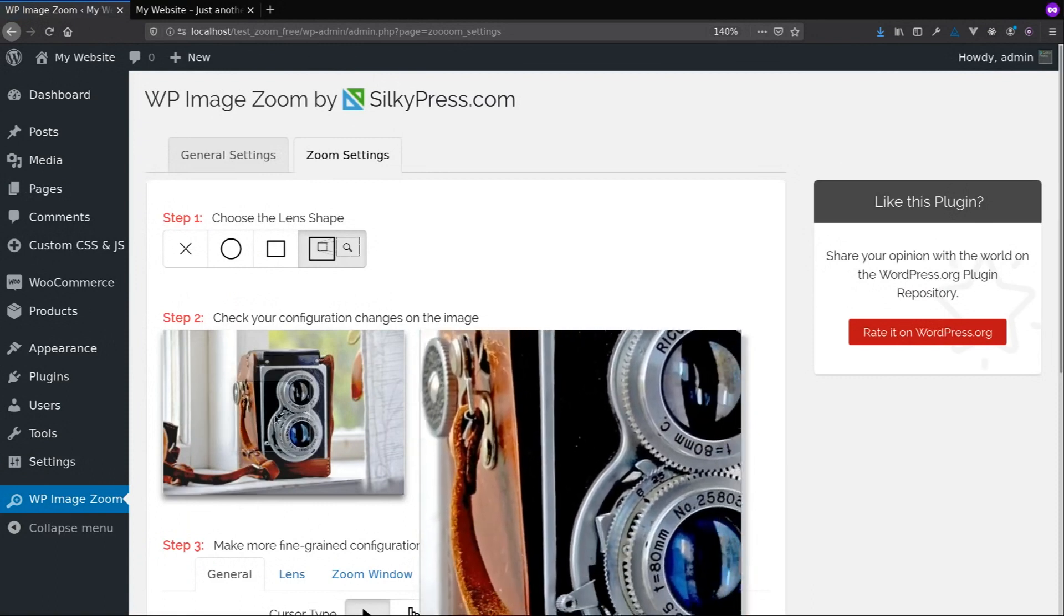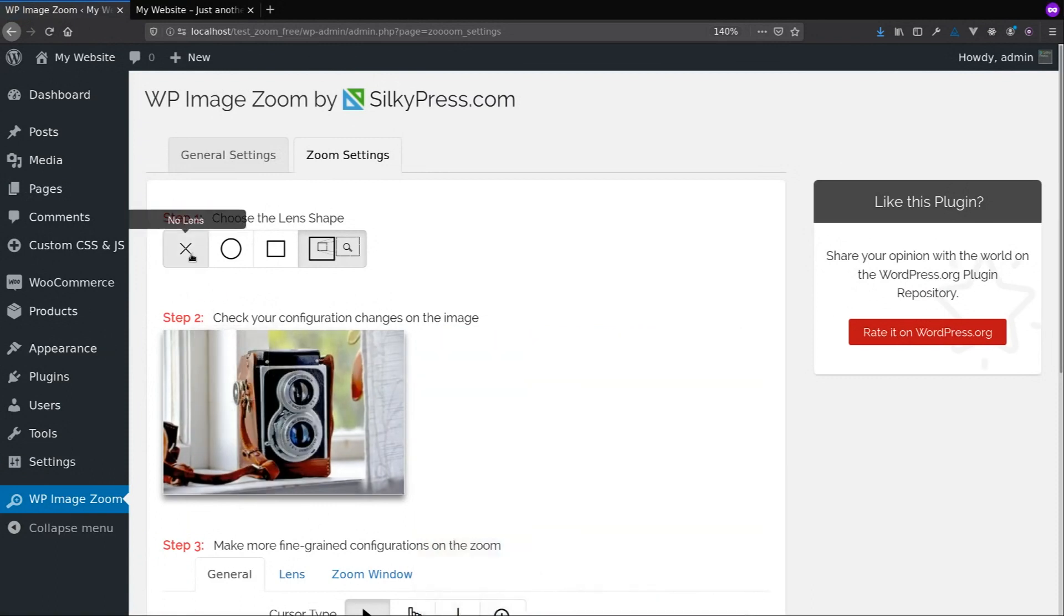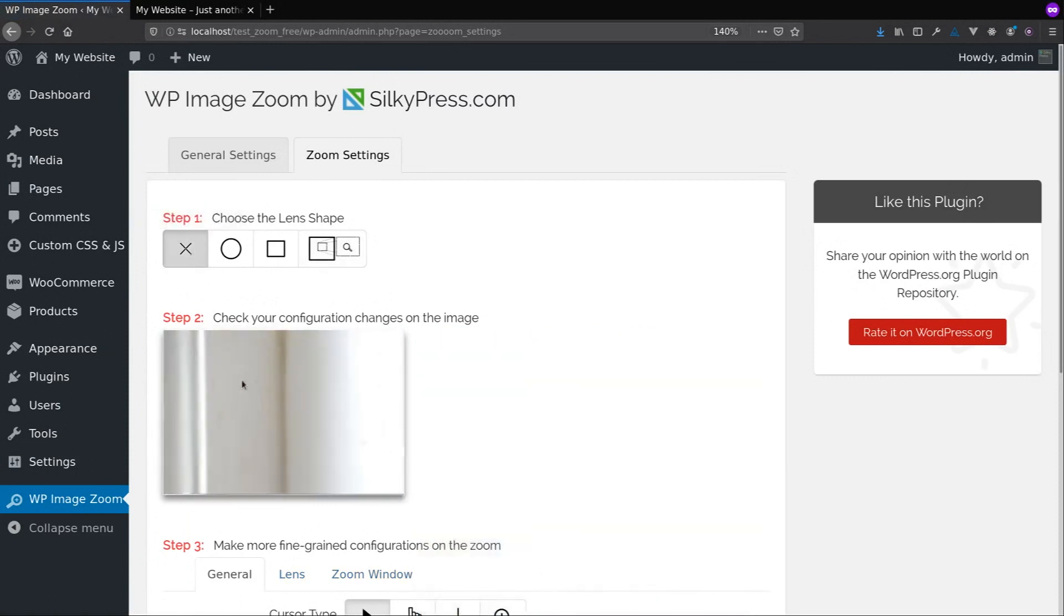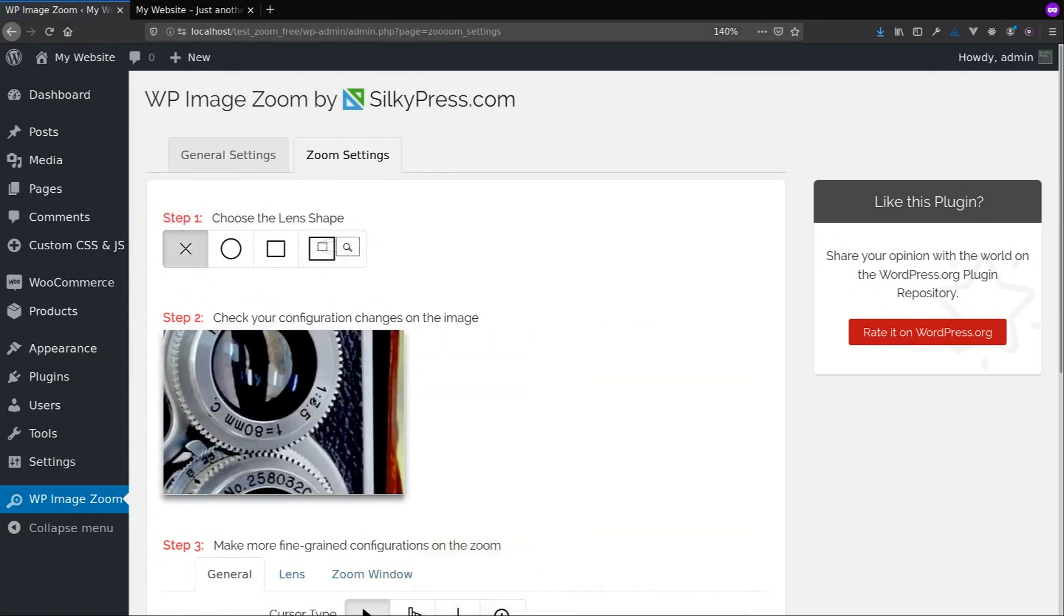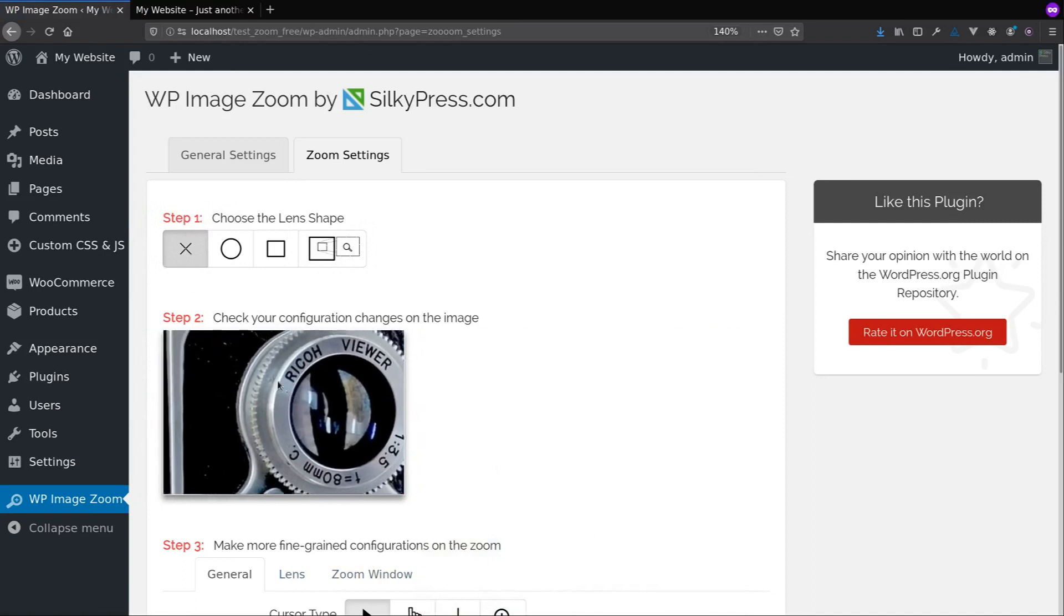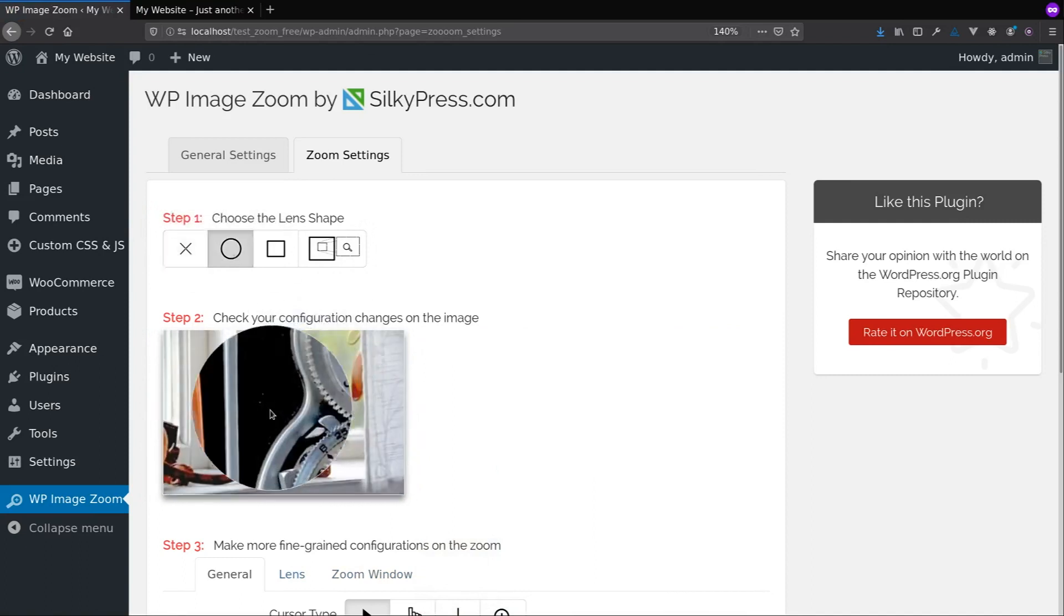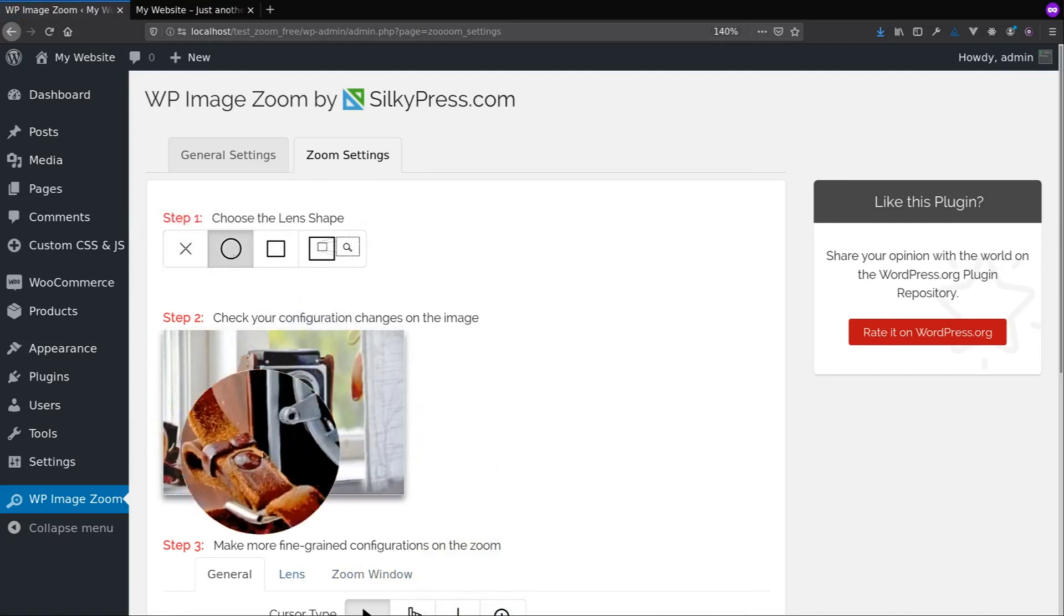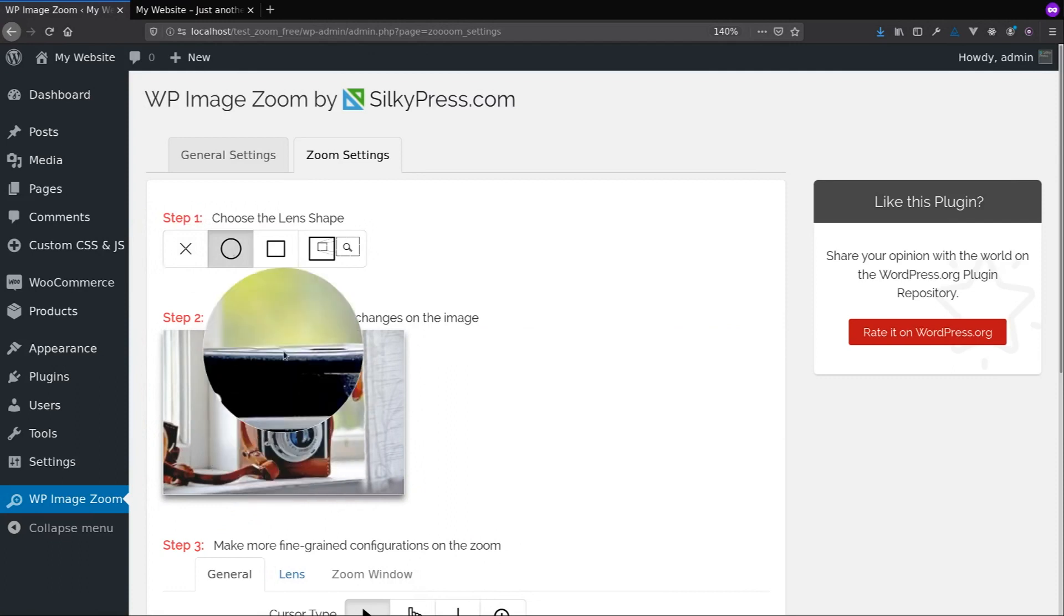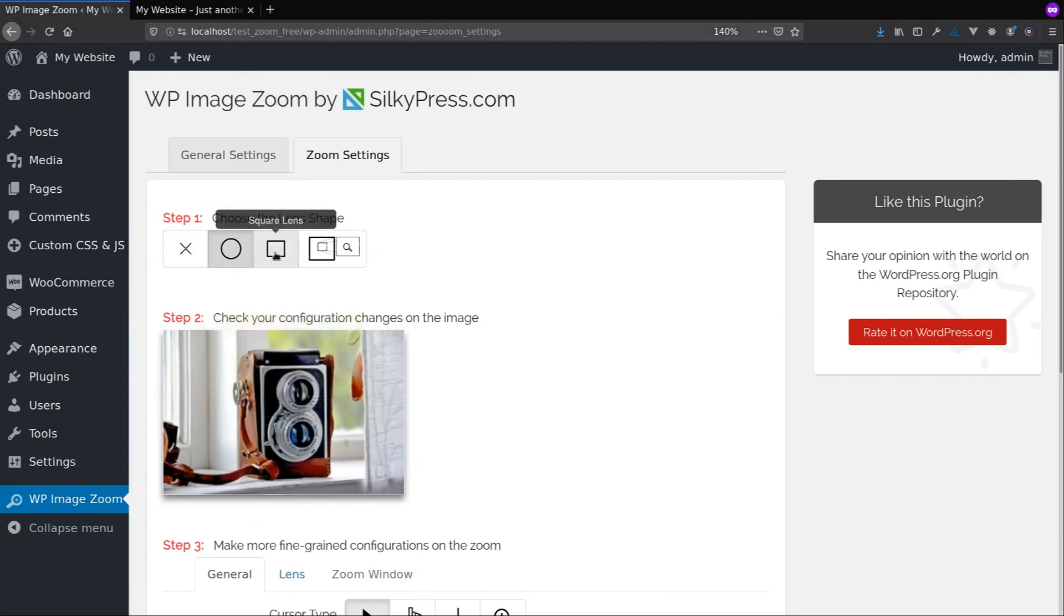By default it is set with a zoom window, but you can change it to no lens, or round lens, or square lens.